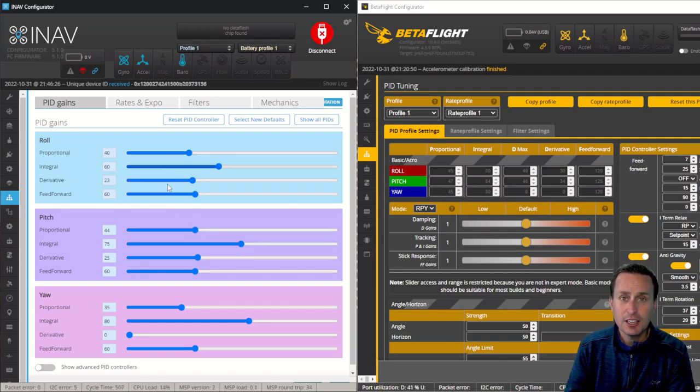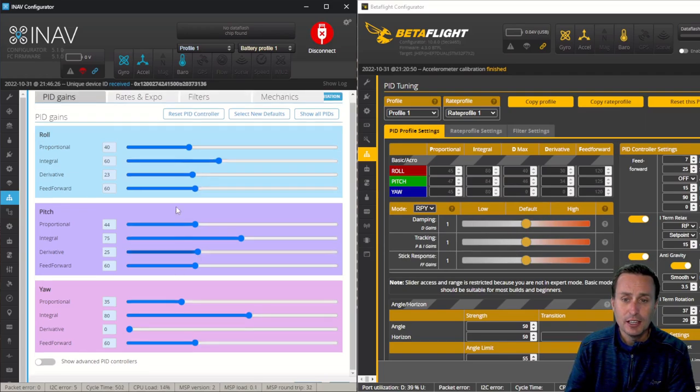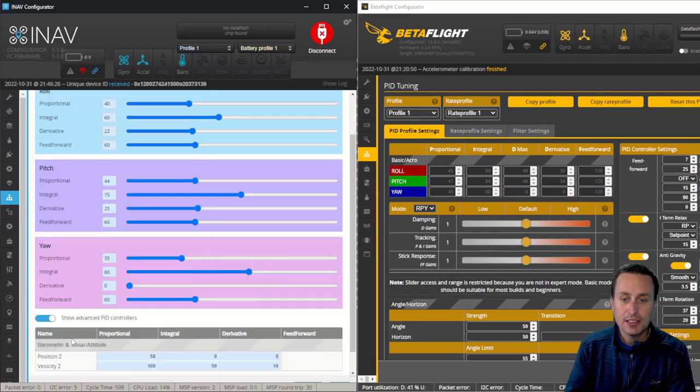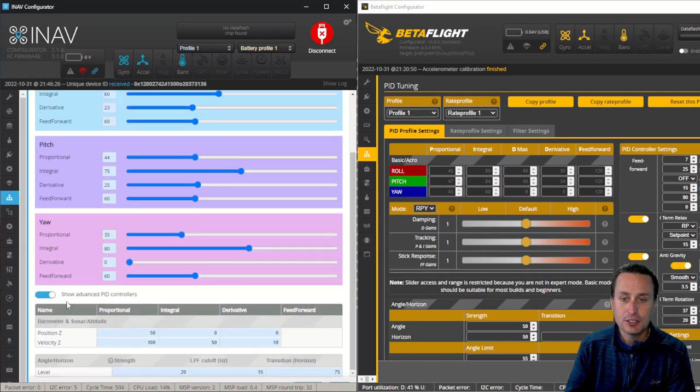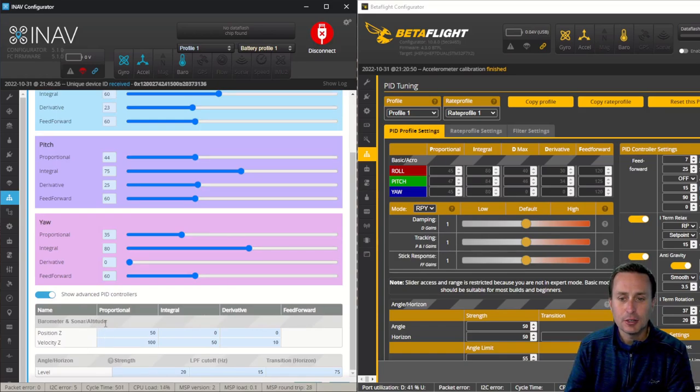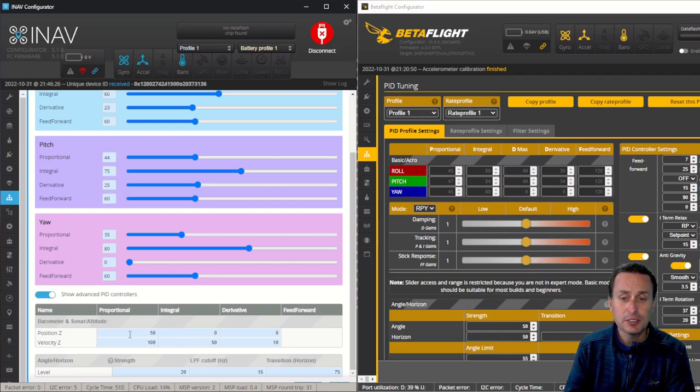Although there are sliders here, they're not the exact same setup as over here. They're kind of just manual PID gains that have a slider representation on them. The other option down here is you can show advanced PID controls, and this is mostly for barometer, sonar, and altitude. Those will be related to some of the GPS modes, which we will get into tuning those later.